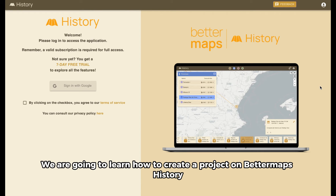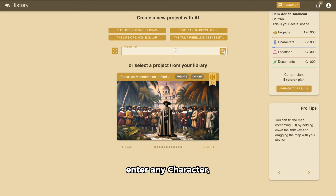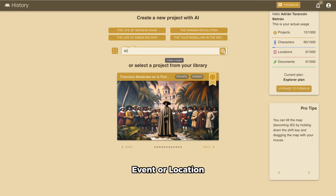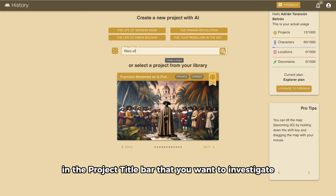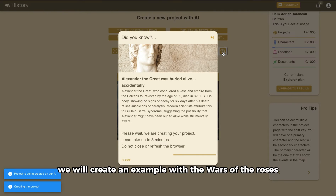We are going to learn how to create a project on Better Maps History. First of all, enter any character, event, or location in the project title bar that you want to investigate. In this case, we will create an example with the Wars of the Roses.